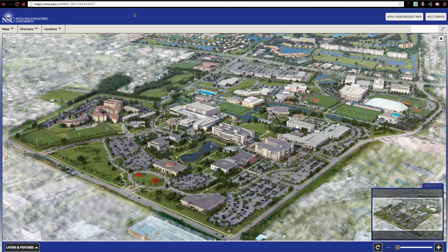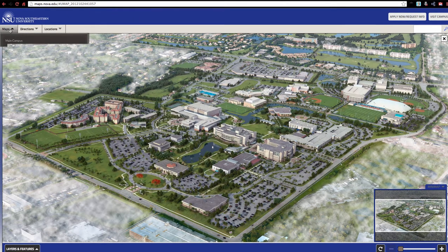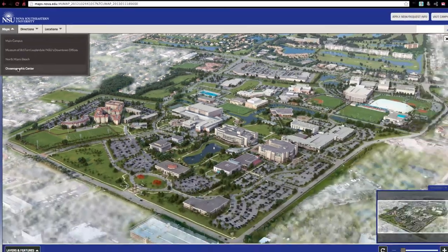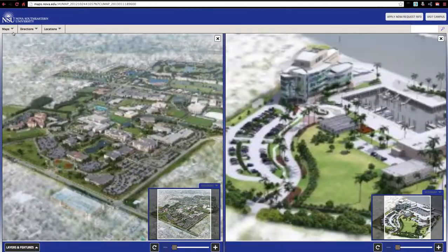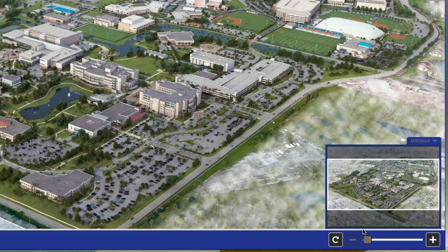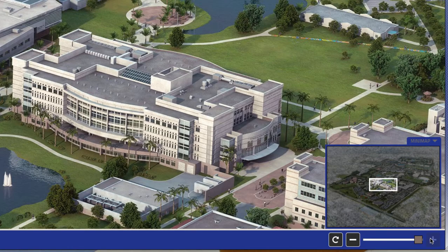Here you'll find the main campus map. Open the Maps tab at the upper left to view other campus locations. You can zoom in and out using the plus and minus slider at the bottom right.